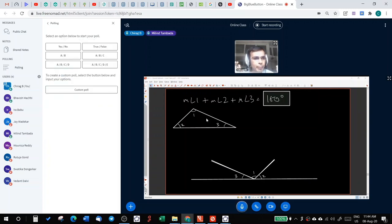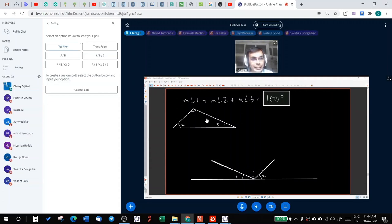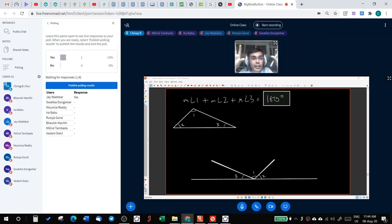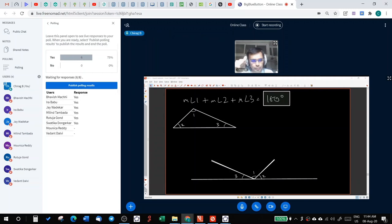Bavish, Ira, Jai, Milind, Rutuja, Vatika, Vedant. Now, is it very clear? Visually, this is clear to your eyes? Vedant, is it clear?